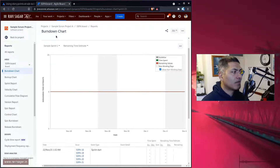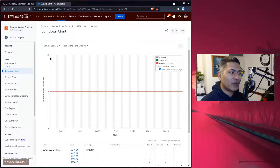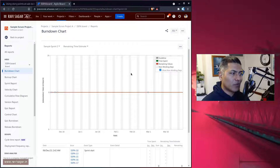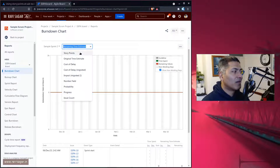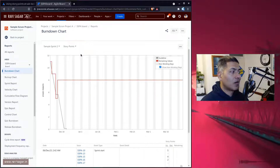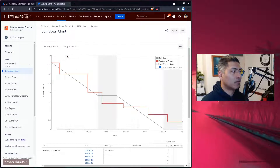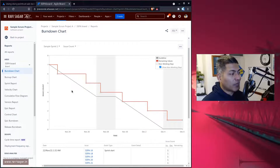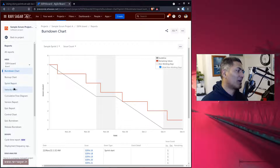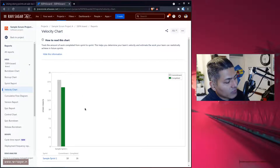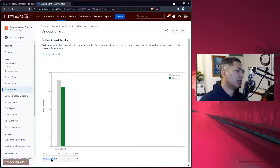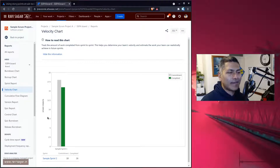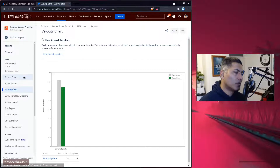This gives a unique combination where you are estimating based on story points but using the time tracking feature to burn the effort. However, this can be a bit confusing if you don't tell your users how to read the reports. For example, you can look at story points or use issue count, but the velocity chart will still be focused on story points.